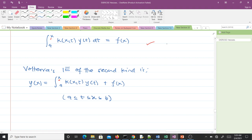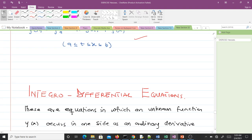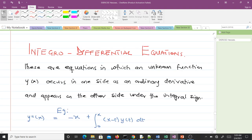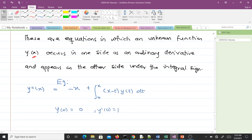Now let's look at integro-differential equations. These are equations in which the unknown function y(x) occurs on one side as an ordinary derivative and appears on the other side under the integral sign. You can see here the unknown function is under a derivative on one side, and under the integral sign on the other side — this makes it an integro-differential equation.